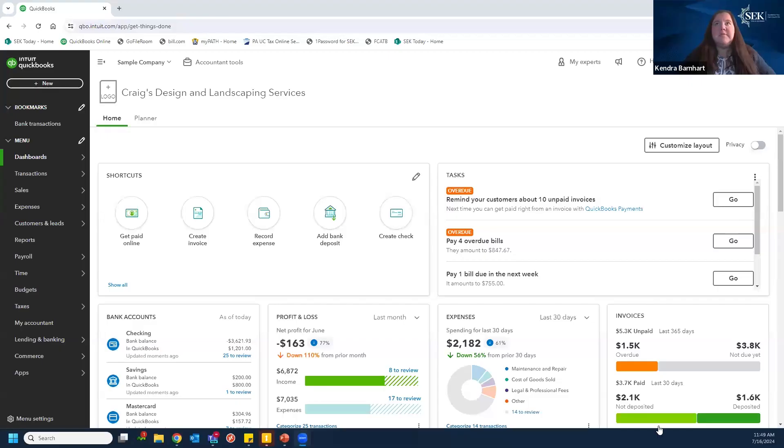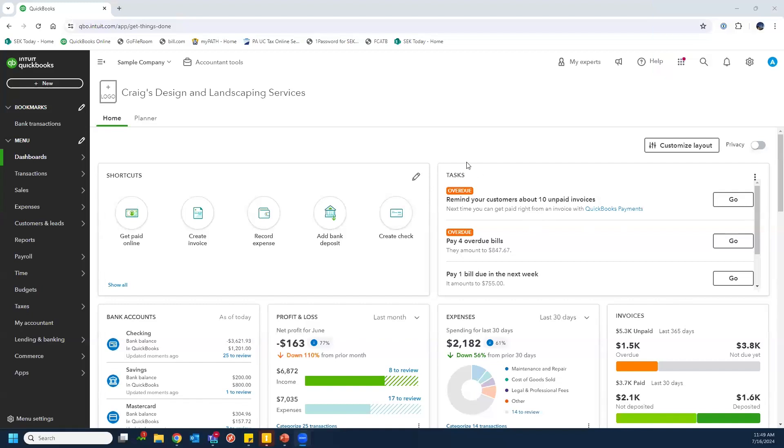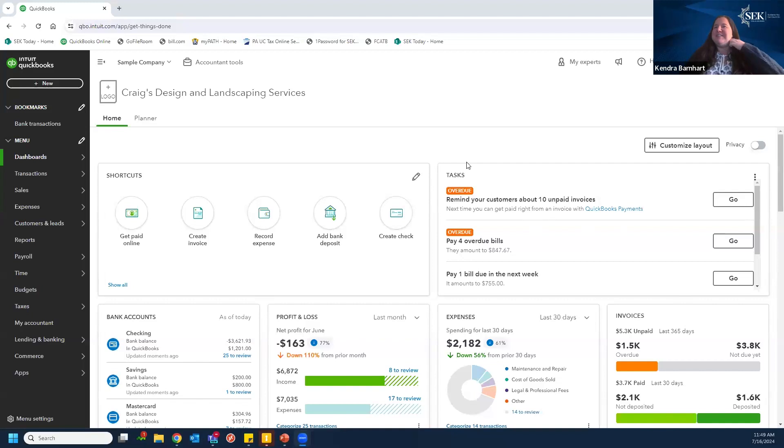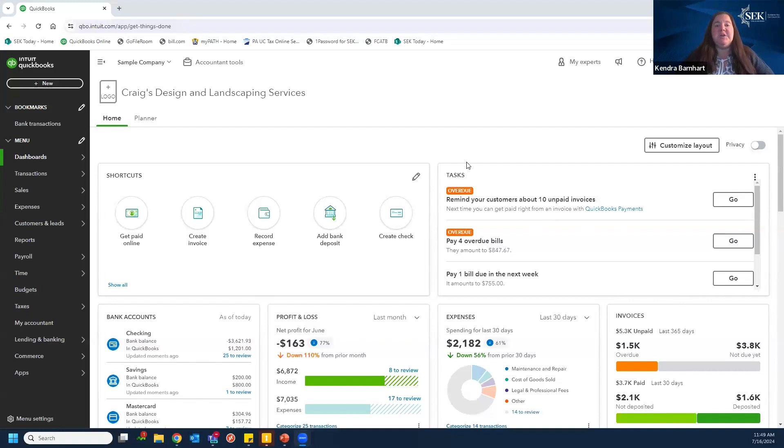We did ask everybody if they had anything specific that they wanted to go over during our time here today. So I will hit most of those topics. I do want to get started with just some overall information. I want to go over just a general overview of QuickBooks Online to get us started.